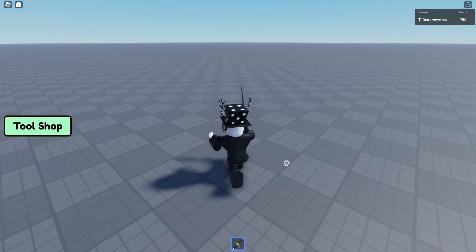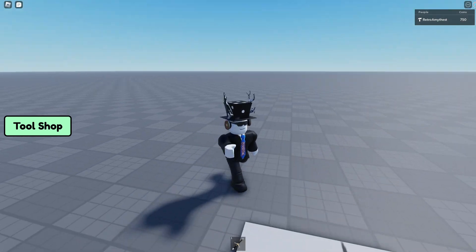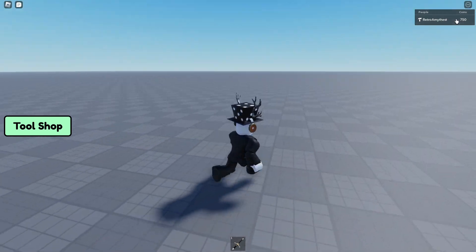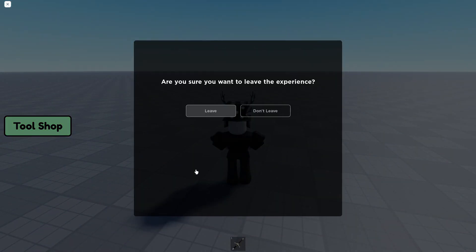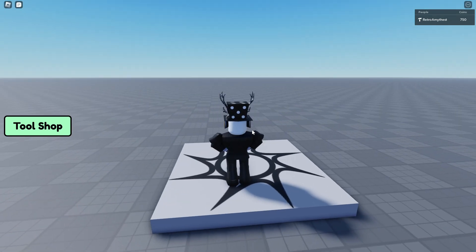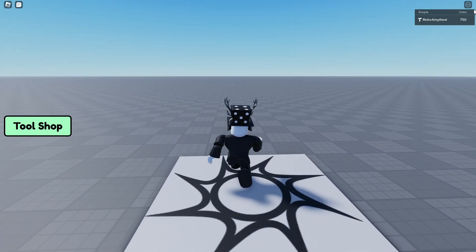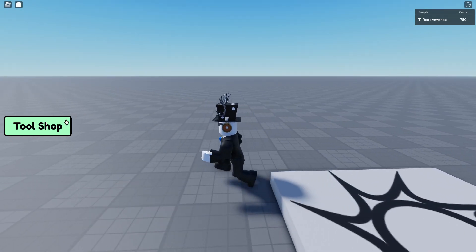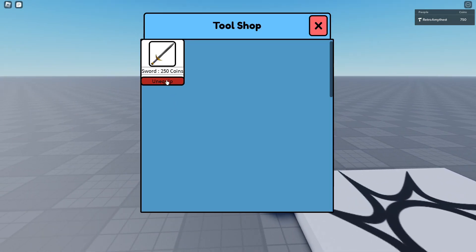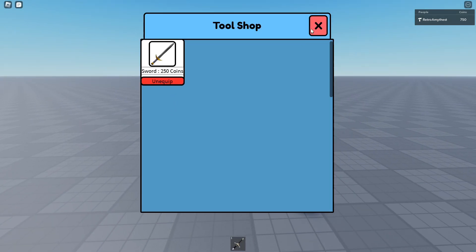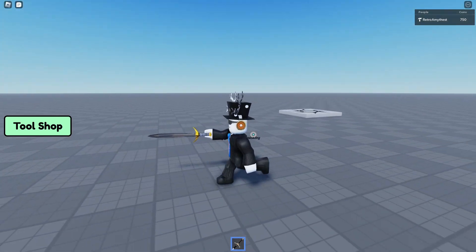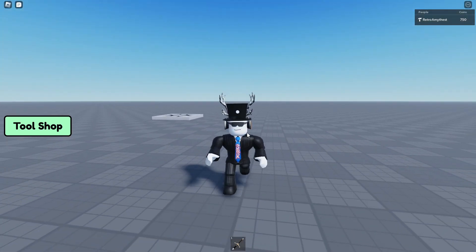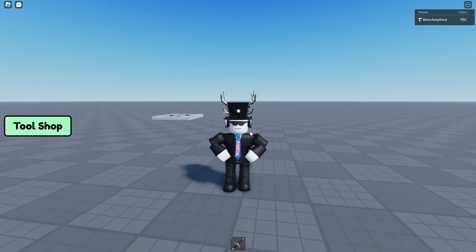Boom, now we have a thousand coins. Buy, we can equip, we now have it, our coins have been taken away. Now let's leave and rejoin. So now we are back in the game, 750 coins. Now we can equip and unequip the sword. Now let's head on back to Studio.